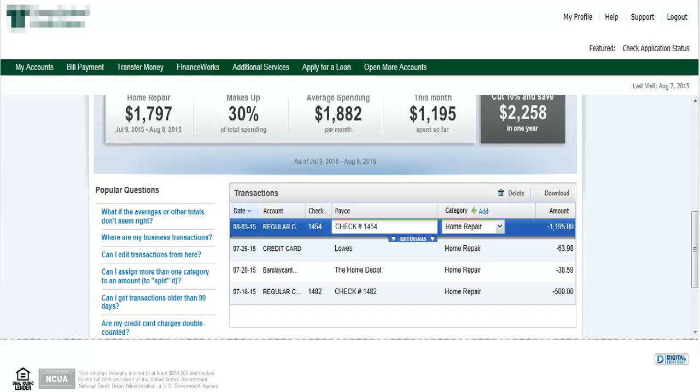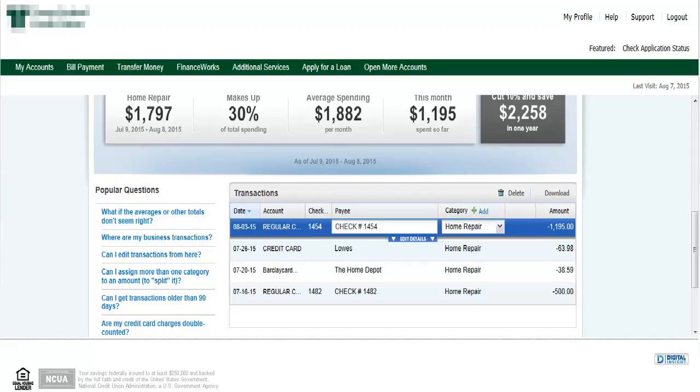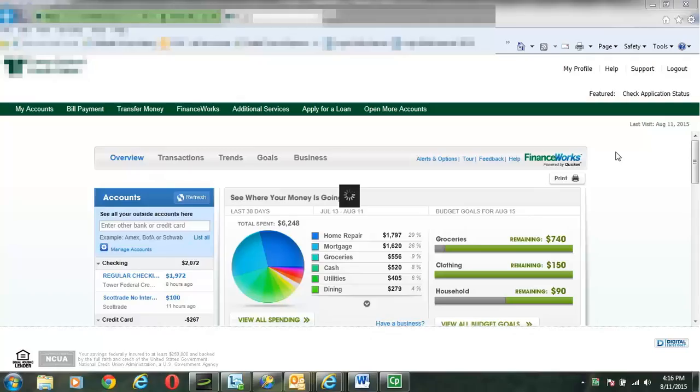Now at any point, if you see one of the transactions below and say to yourself, you know what, this really belongs in a different category, you can simply navigate to the exact transaction, select the down arrow under the category column, and just change the category. It also gives you the option of being able to type in new category names, so don't feel that you're restricted to just what's being provided.